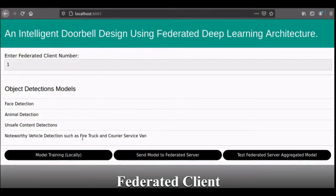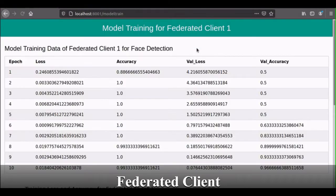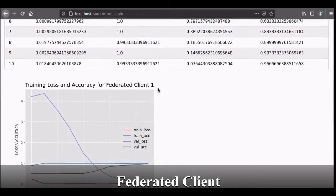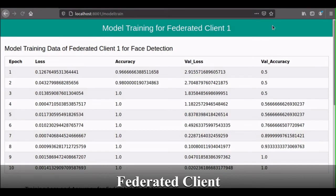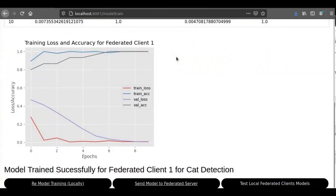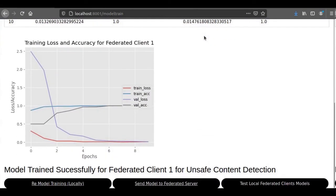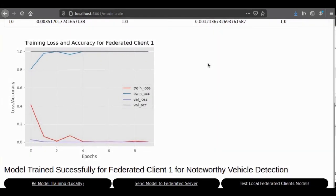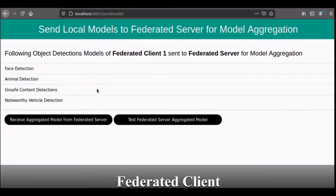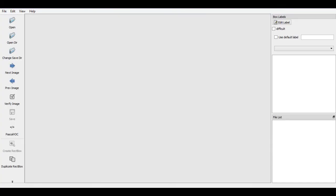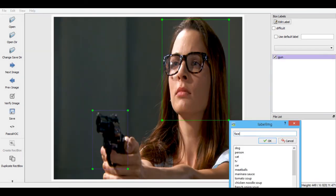The federated learning component runs the federated learning module to train the object detection models locally, which are sent to the federated server for aggregation. The object detection module then uses an aggregated model from the federated server to detect objects. The current version implements four models: animal detection, unsafe content detection, noteworthy vehicle detection such as fire trucks and courier vans, and face detection. For object detection, we adopt an on-device deep learning approach employing various model reduction techniques to enable deployment on IoT devices, using the MobileNet model designed for resource-constrained devices. The federated learning component is also responsible for image annotations to label locally stored images, which are then used to build local models.